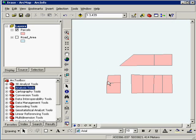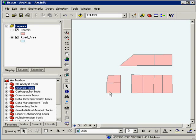Here we have some parcels visible. And I have another layer called a road layer. As it draws up, this road layer is actually showing the right-of-ways of some roads. You will see that there are some areas that overlap the actual parcels.